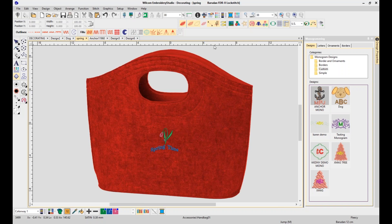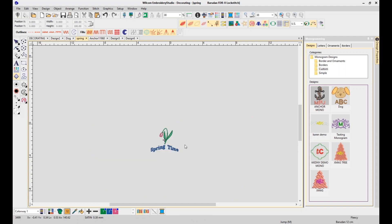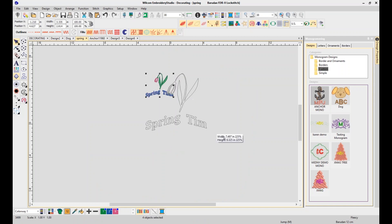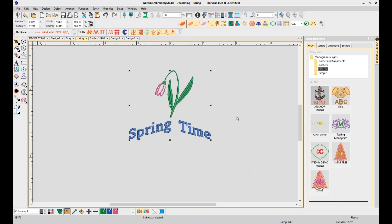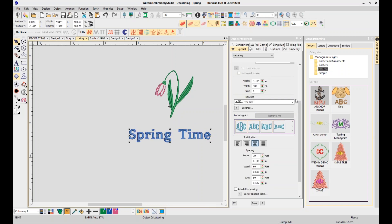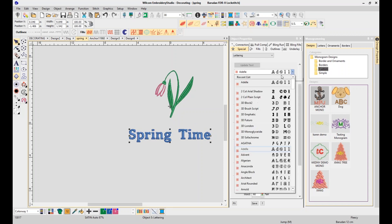I want to go back to my spring design. As you've seen, we've done a lot to lettering and monogramming. I'll remove the graphic, make the design a little bigger, go back into lettering, remove the lettering art — very quick to do, just click 'Remove Art' — and I'm also going to change my font to a 3D Block.